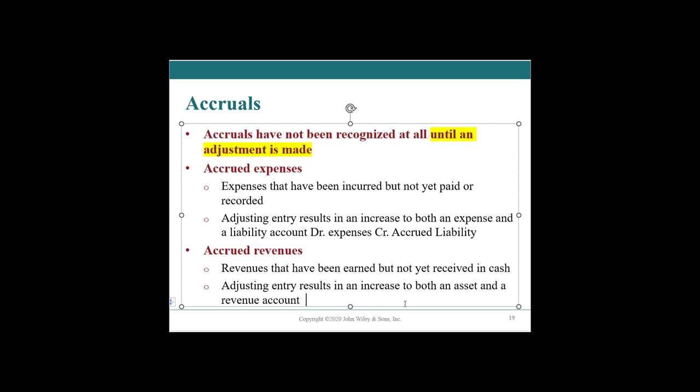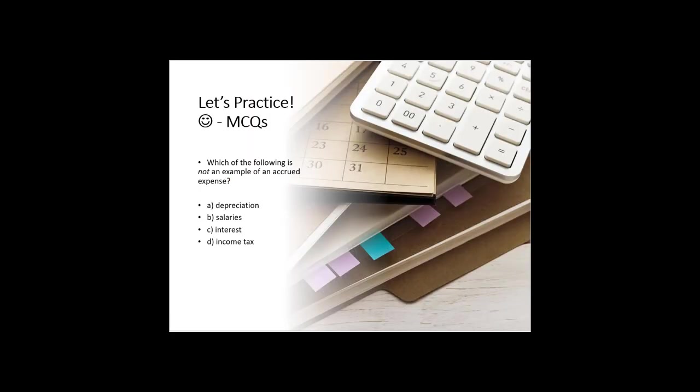Alrighty. So with that, let us look at an MCQ. Which of the following is not an example of an accrued expense. Is it depreciation, salaries, interest, or income tax? Well, if you said depreciation, that is correct.